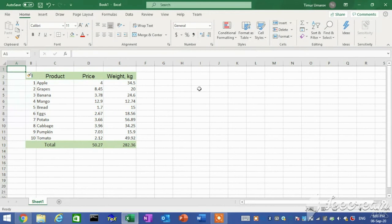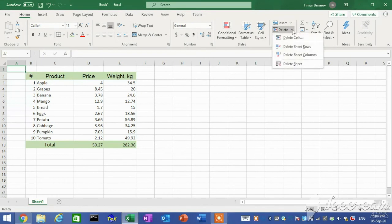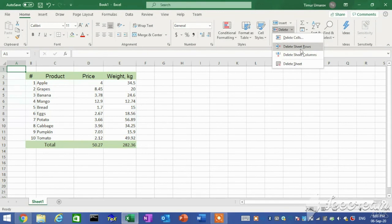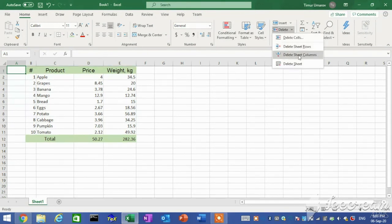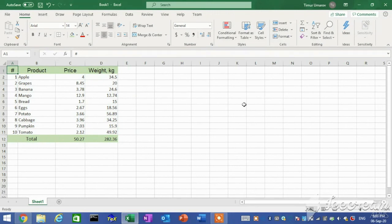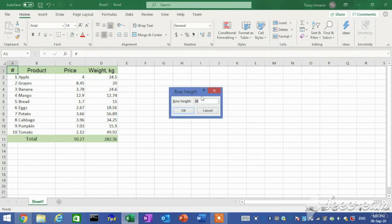You can delete rows and columns from a worksheet to close up empty space or remove unwanted data. In the Cells group, click the Delete arrow and then click Delete Sheet Rows or Sheet Columns. Excel automatically adjusts row heights to accommodate the total entry in the row. You can however manually increase or decrease row heights as needed. In the Cells group, click the Format button and then click Row Height. In the Row Height dialog box, type a value in the row height box and then click OK.